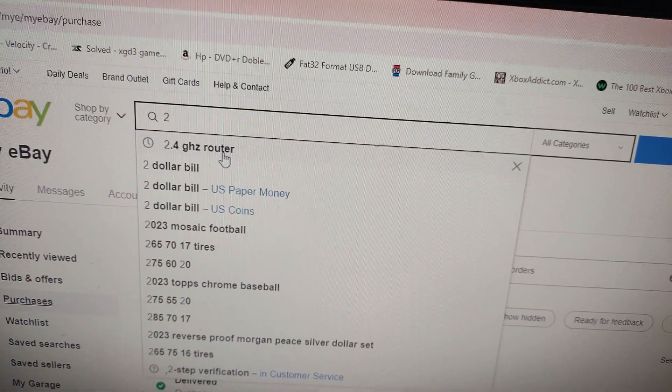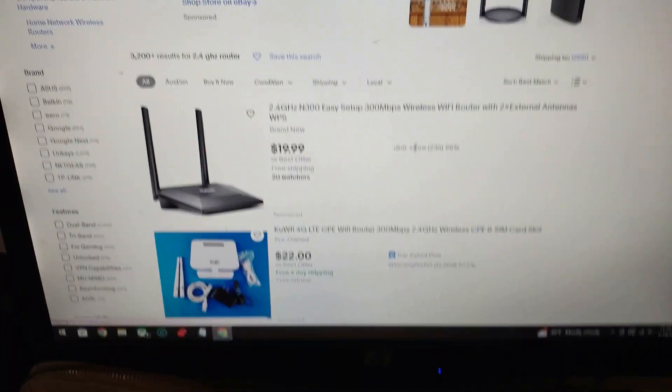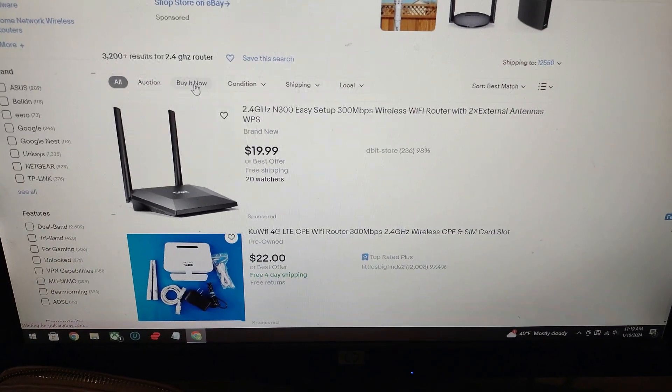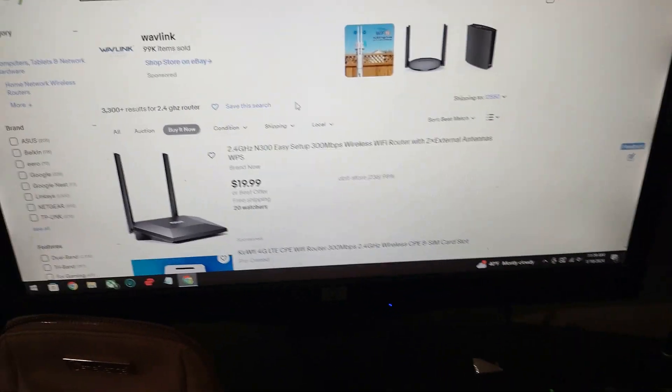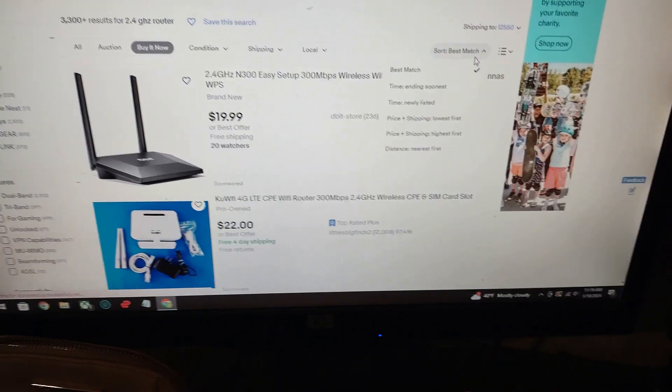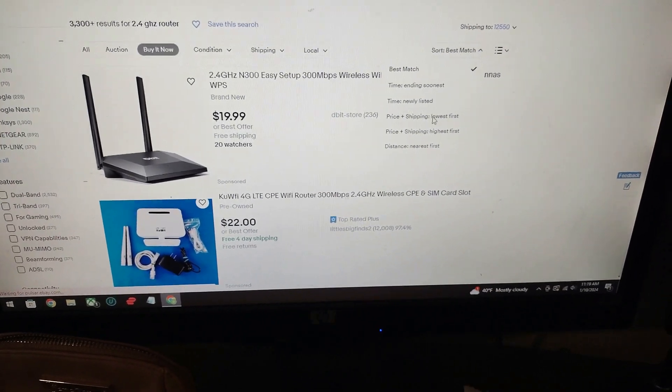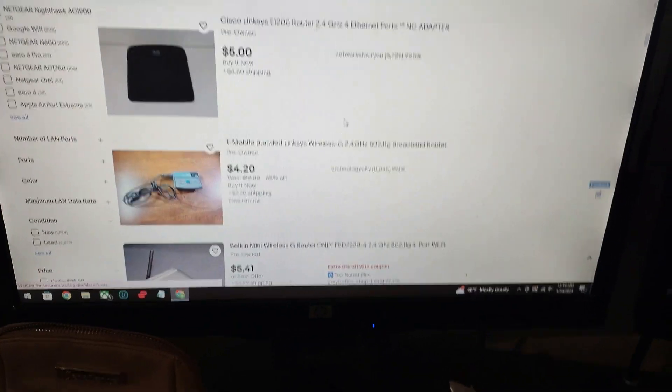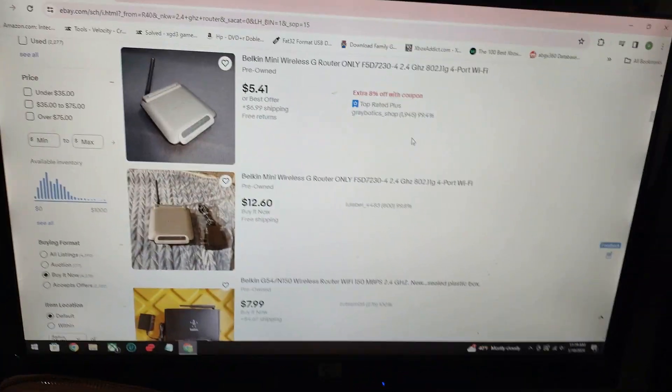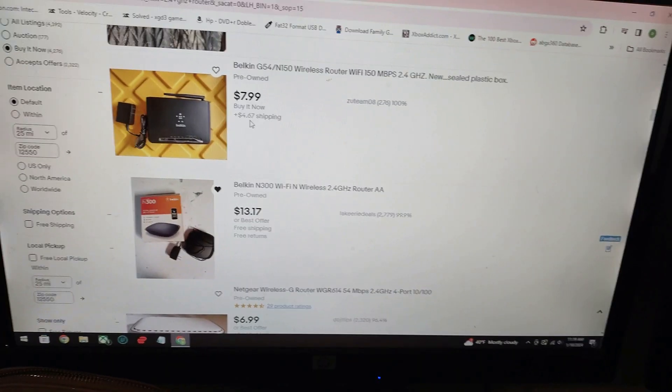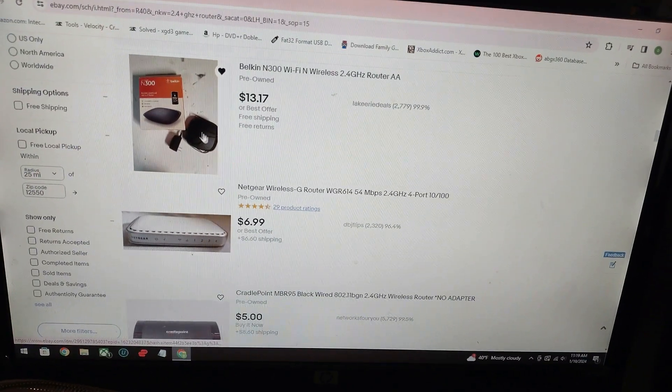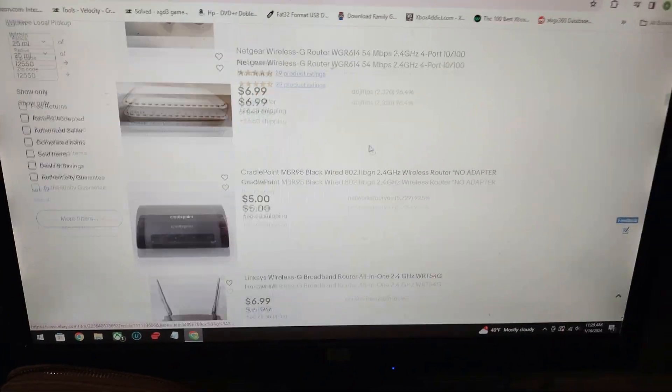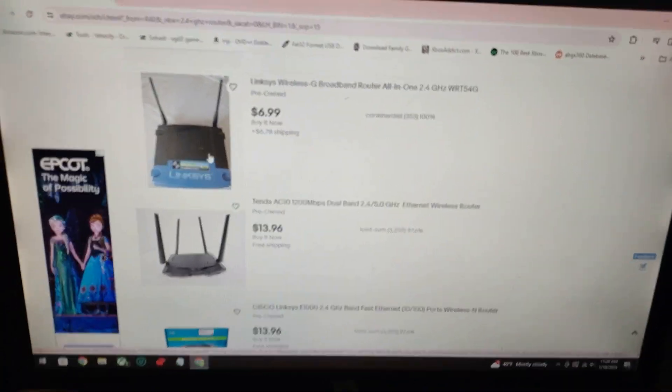To find a compatible router, you're going to type in '2.4 gigahertz router' just like that, and then I would sort by buy it now, and then you can sort by lowest priced first. Here's a Cisco router but it has no adapter. Here's another Belkin, $7.99. Here's the one I bought, same exact one, 13 bucks.